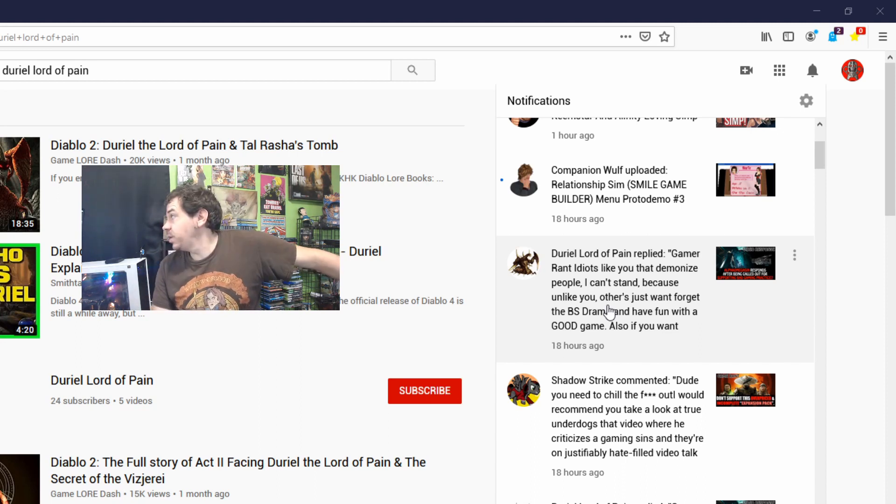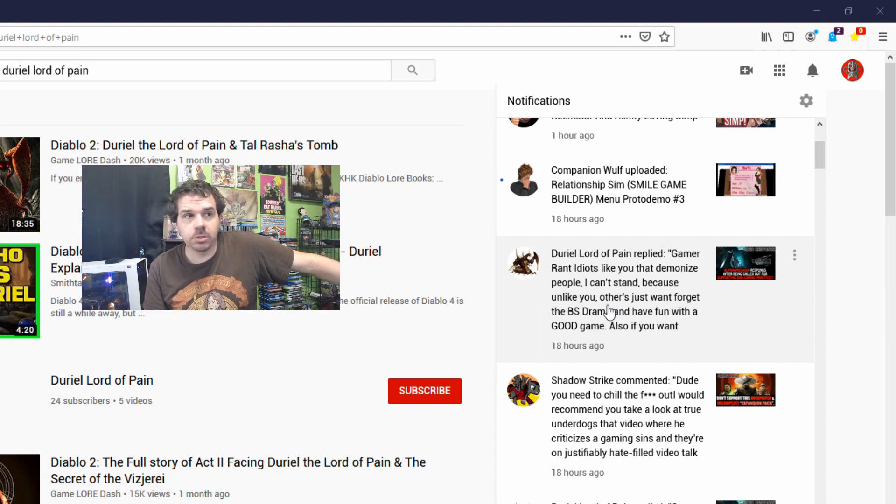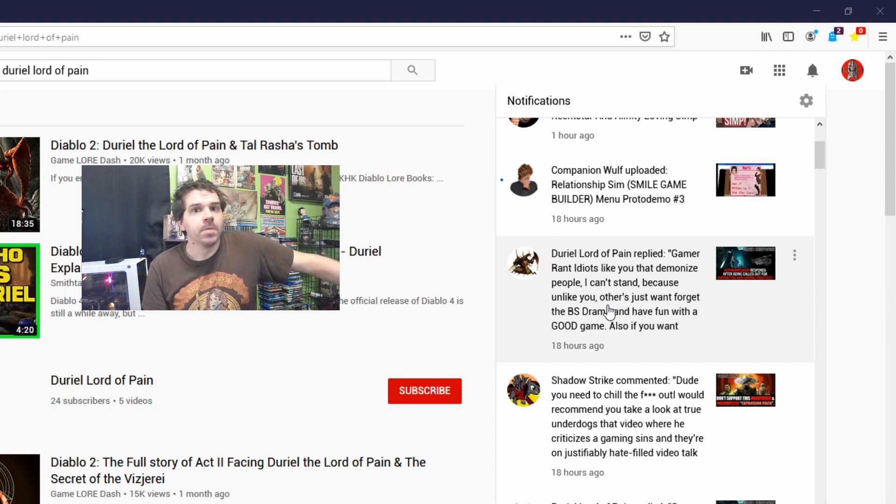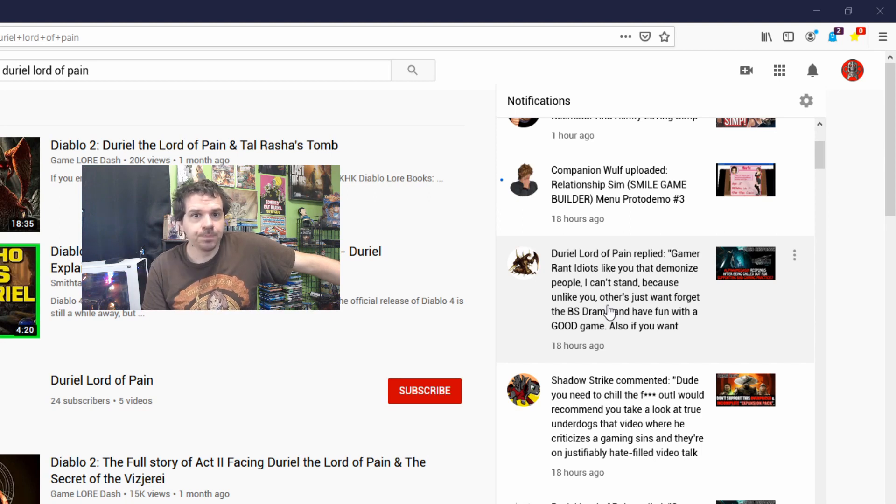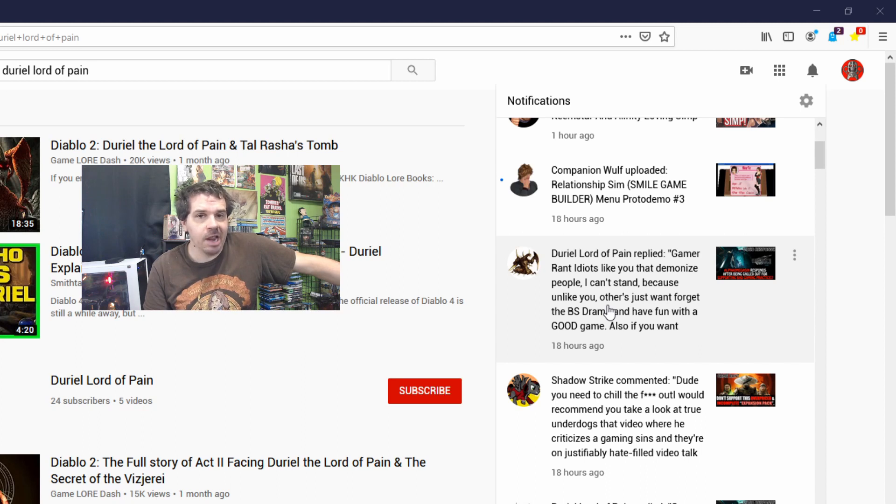As we can see, Darrel Lord of Pain only has 24 subscribers. My response to him was 'you have 24 subscribers, so by your own logic, your opinion means jack dick.'